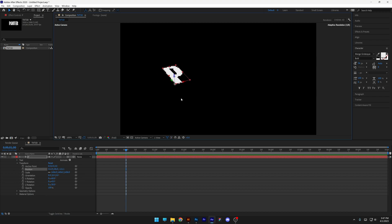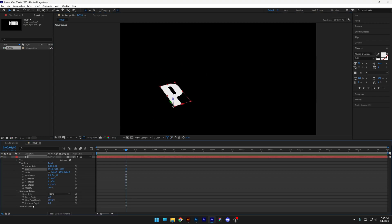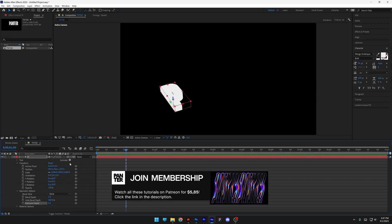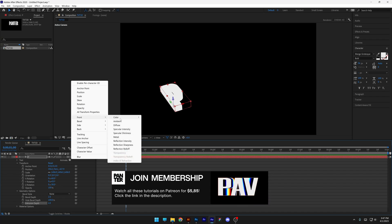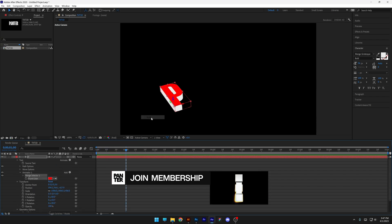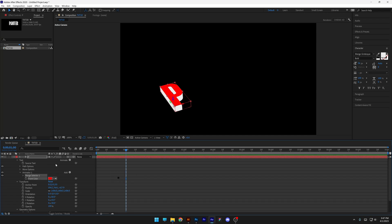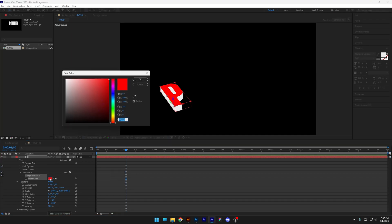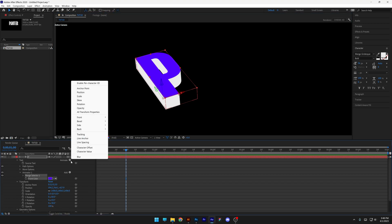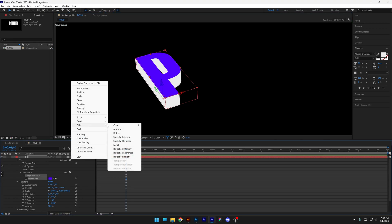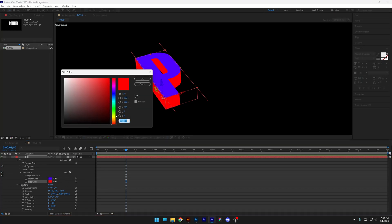I can also reposition it somewhere here. Then go to the geometrical options and increase the extrusion depth a little bit. Go to the animation front and color it — go to the color RGB and switch up the color at the top. You can also change the extrusion color by going to the animation side color RGB. Click OK.